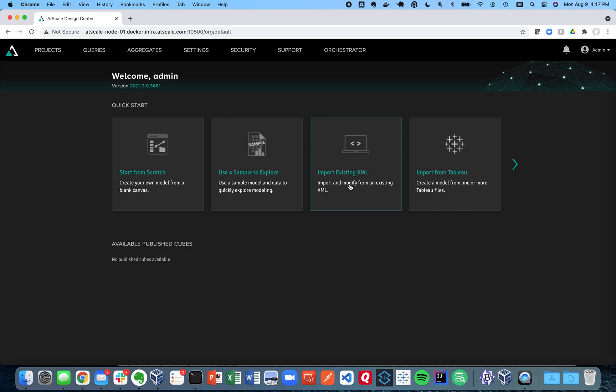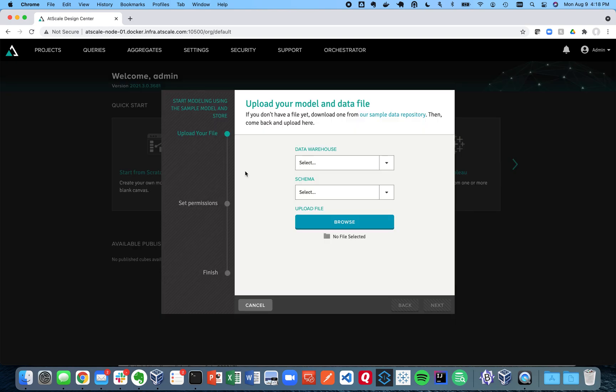Or we can import existing project XML. So if somebody else has created an AtScale project you can do that. And we also have this nifty thing to import samples. So let me show you how that works.